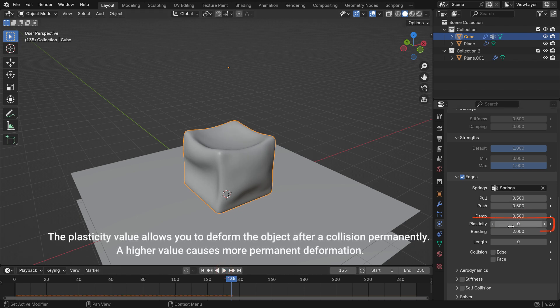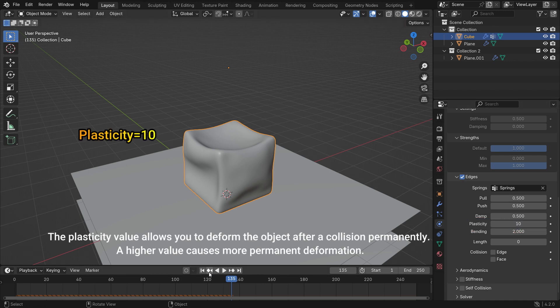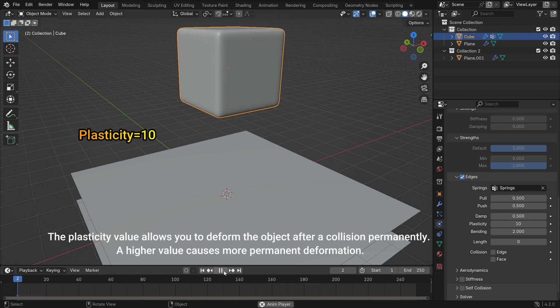The plasticity value allows you to deform the object after a collision permanently. A higher value causes more permanent deformation.